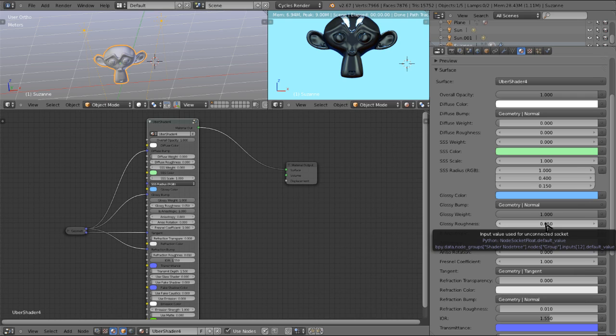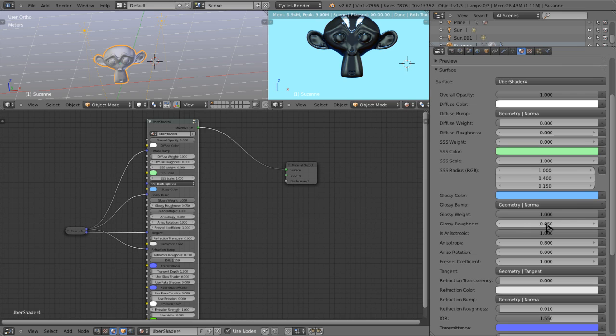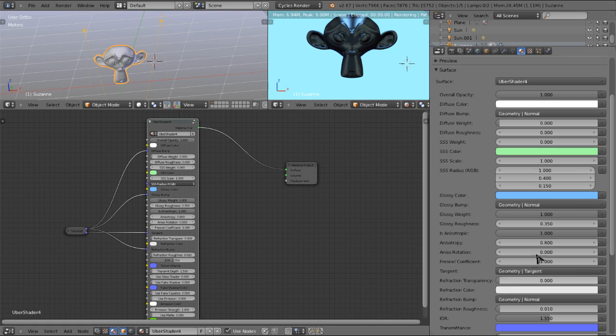And also keep in mind that to use anisotropy, you have to have some roughness to your material. So as we turn this up, you can see a little bit better what's going on.